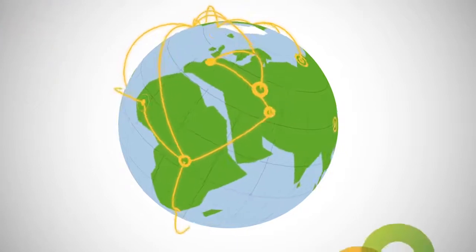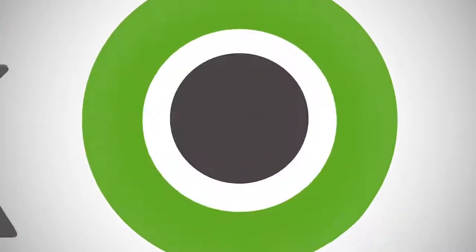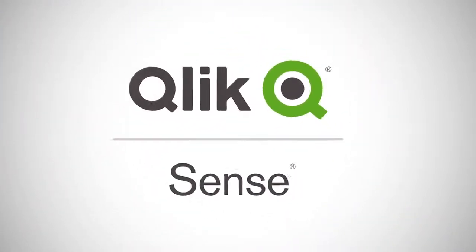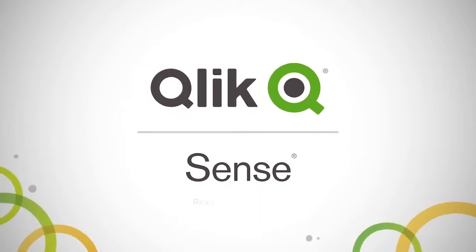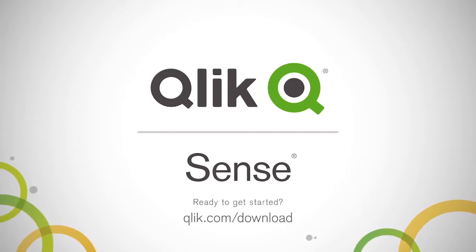With Qlik Sense, you get Qlik's patented associative data indexing engine combined with unmatched self-service discovery capabilities. Ready to empower your organization? Download Qlik Sense to get started.